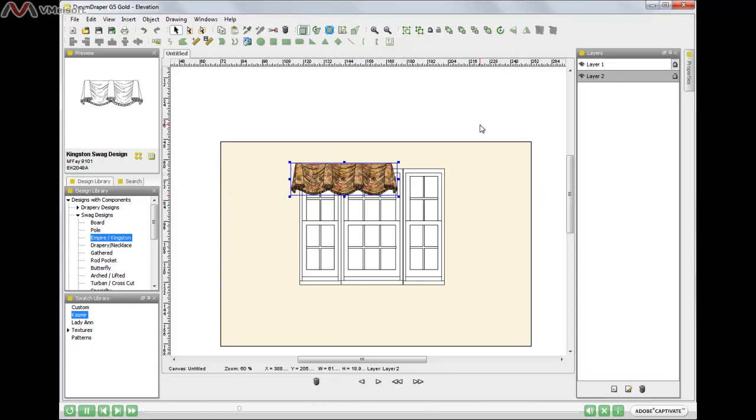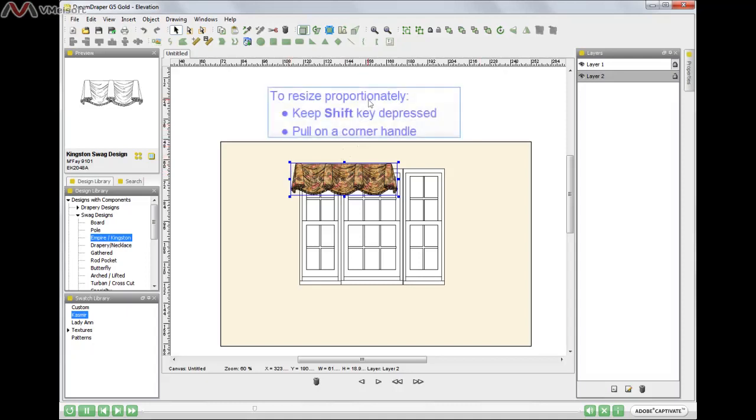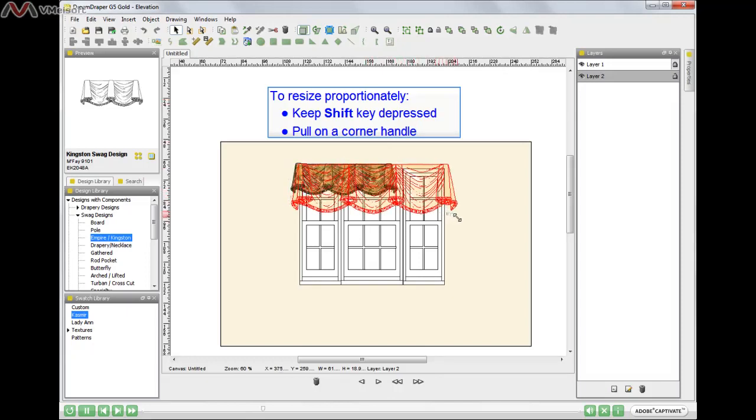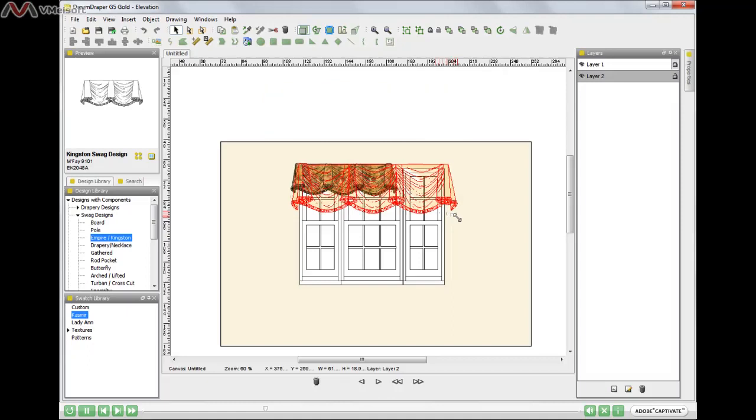Now we do have a detailed tutorial on our website that shows you how to resize an object, and you can use your mouse by pulling on these handles or these squares. In this case, I want to resize proportionally, and to do so, keep your finger depressed on the shift key and pull on a corner handle. That will resize the window treatment larger or smaller but will maintain its aspect ratio or its proportions.